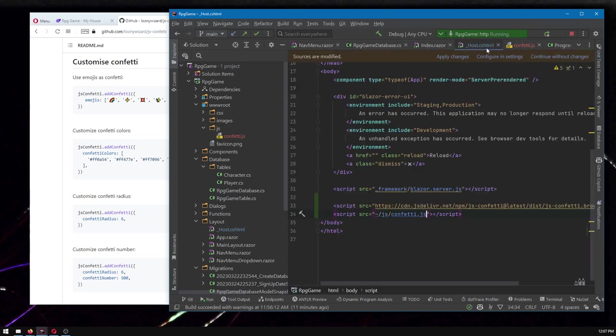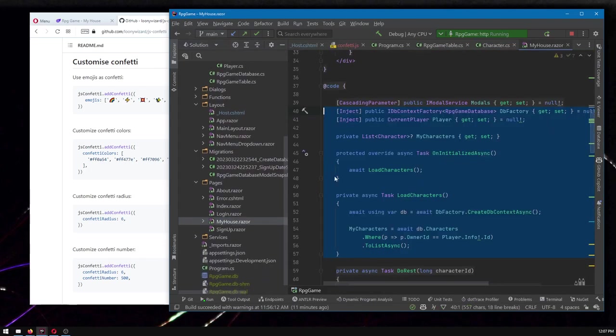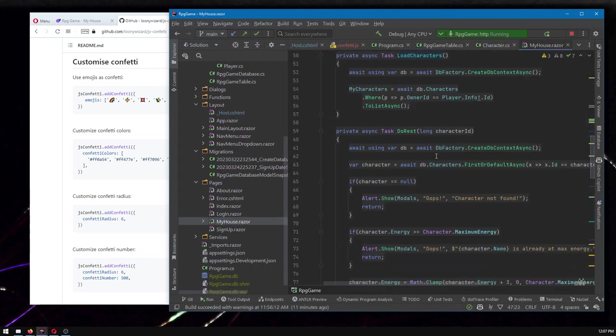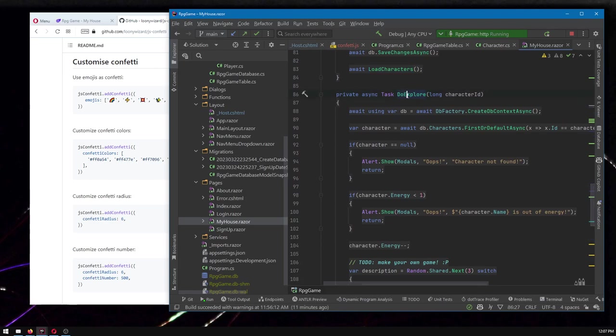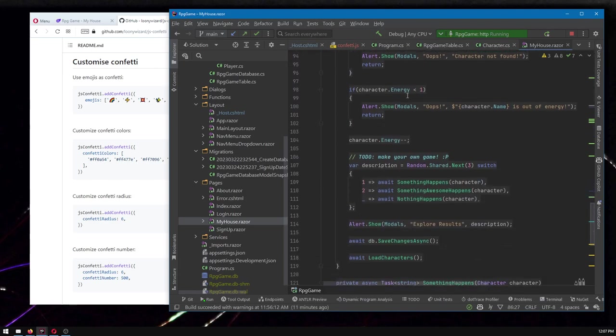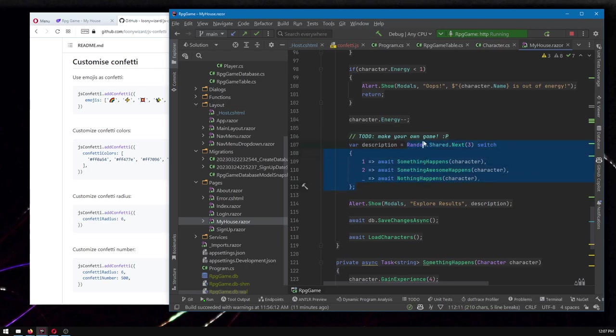So sorry, not host, let's go to the house. Don't know why that's selected. And let's find here's the do explore.